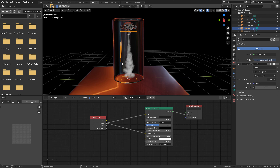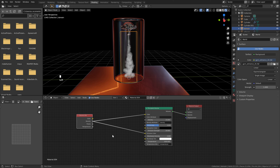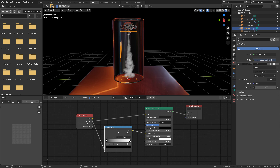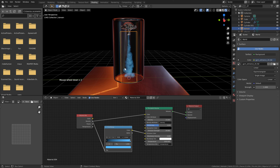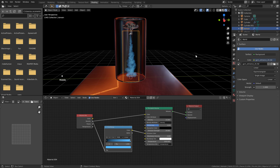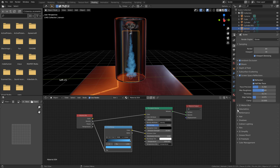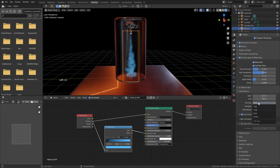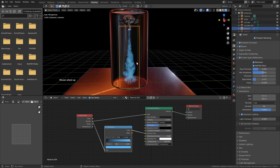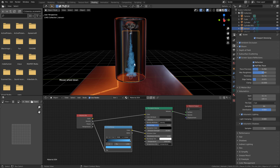To add color, hit Shift+A and add a Color Ramp. Place it on the node line, select the white color stop and change it to something blue. The smoke still looks blocky in EEVEE — go to Render Properties, find Volumetrics, and change the Tile Size to 2 or 4. I'll set mine to 2; use 4 if your system is less powerful. Now the smoke looks much better.